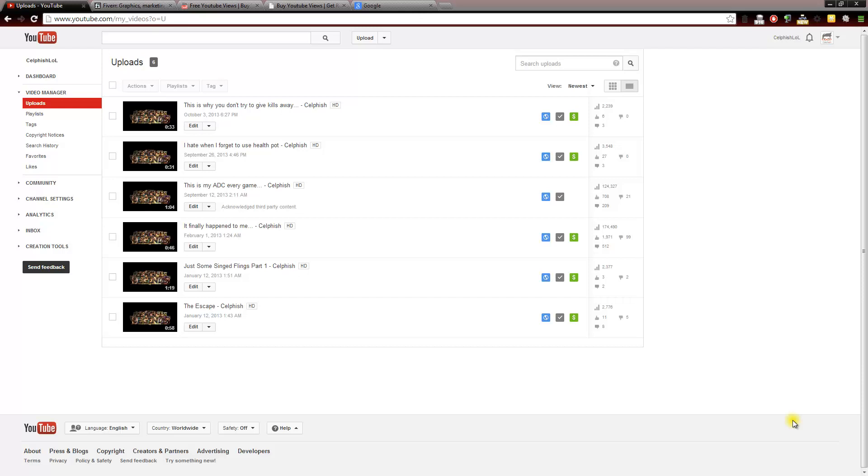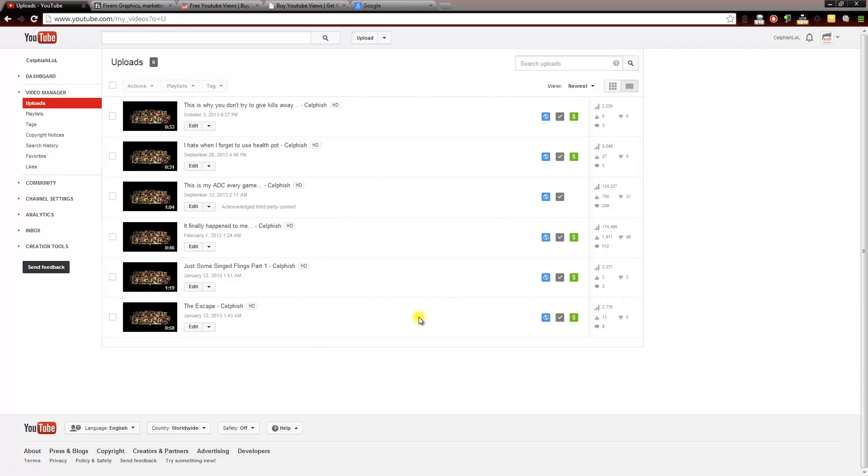Now I would like to say all these views I have on my videos are completely free. It does take a little bit of luck for your video to go kind of viral if you post it somewhere, but it is possible to get a lot of views for free.